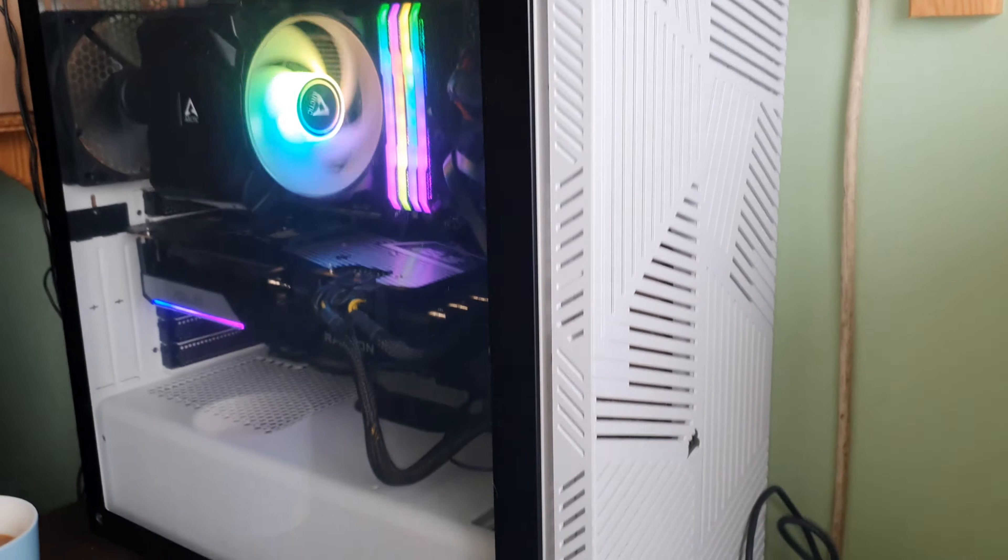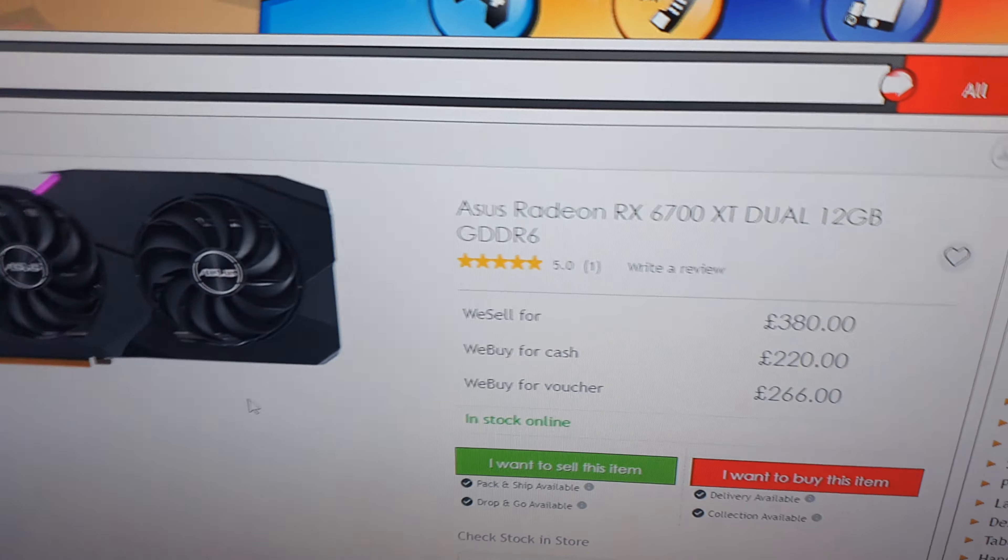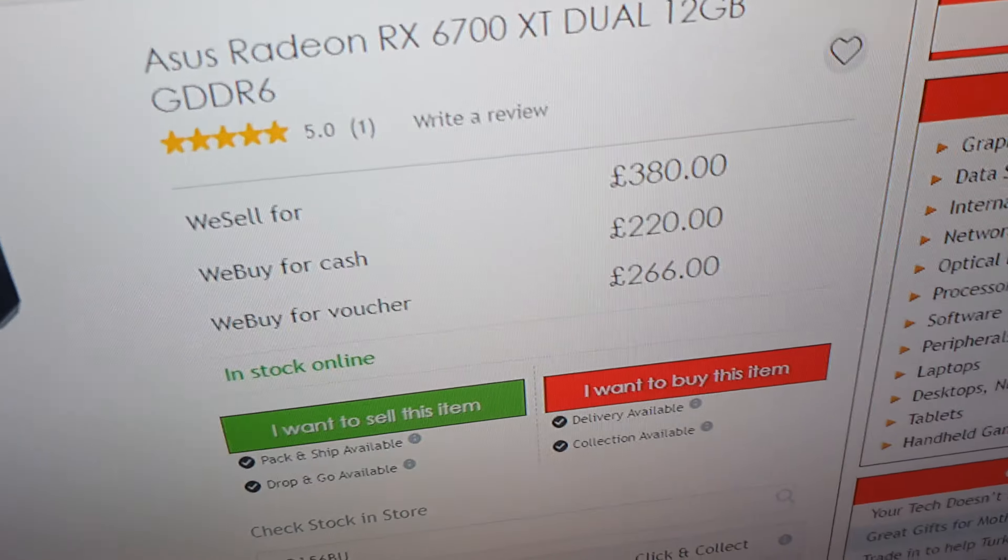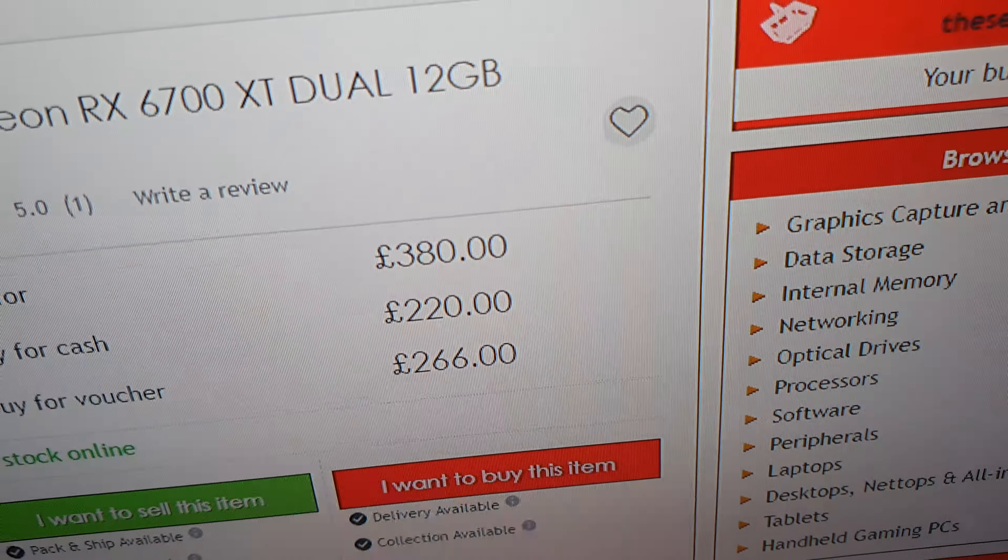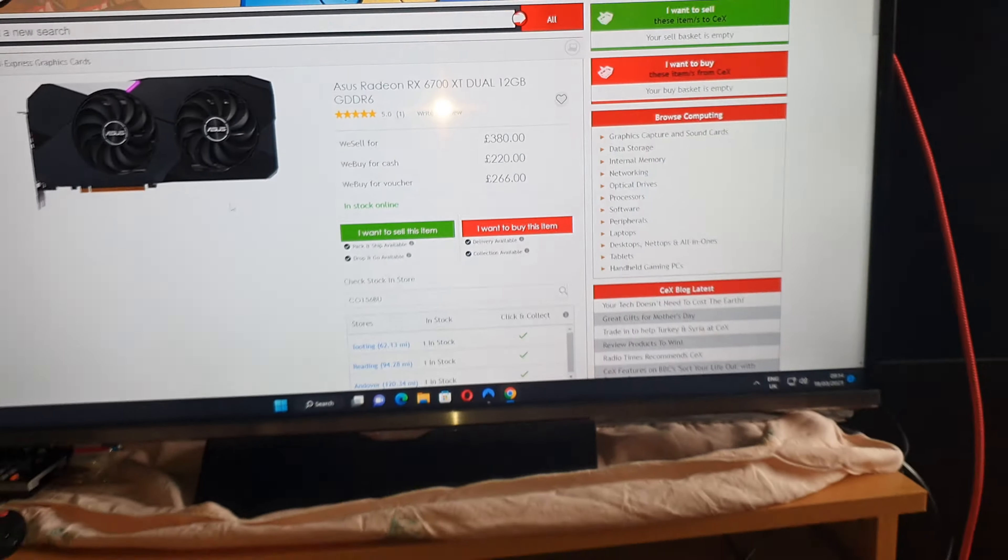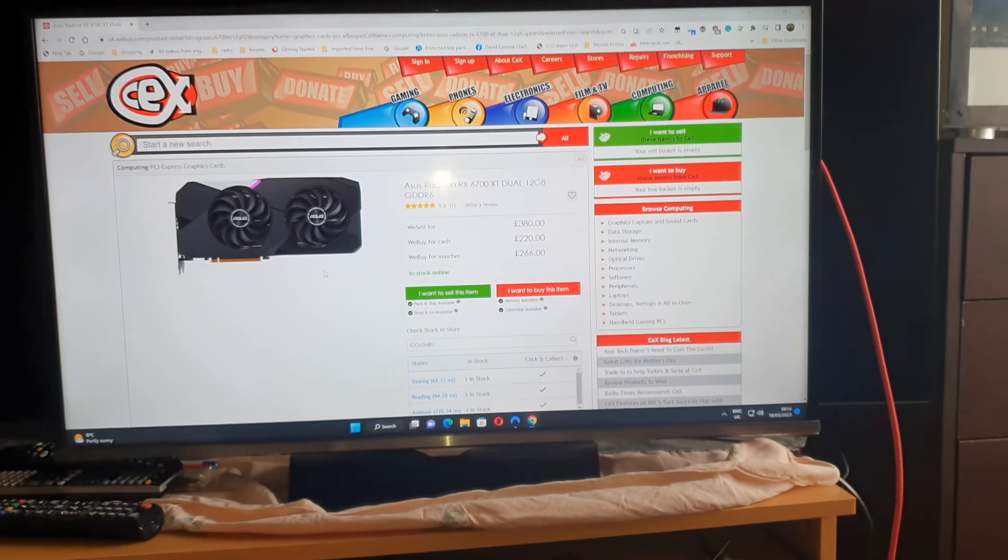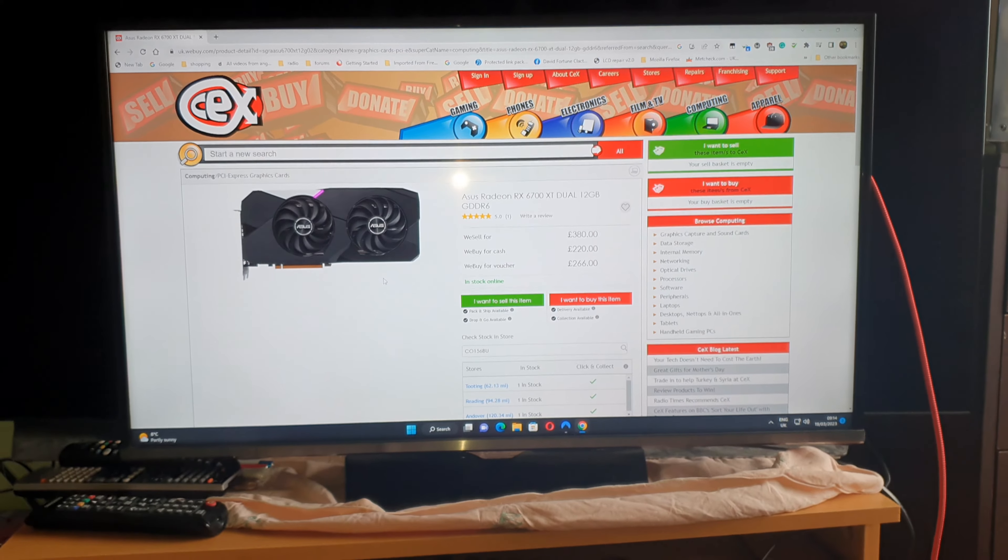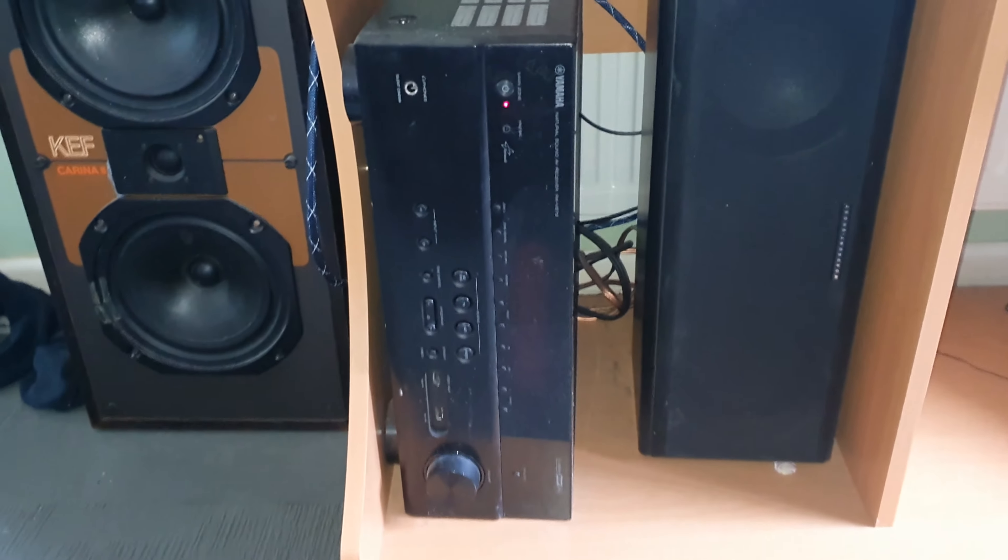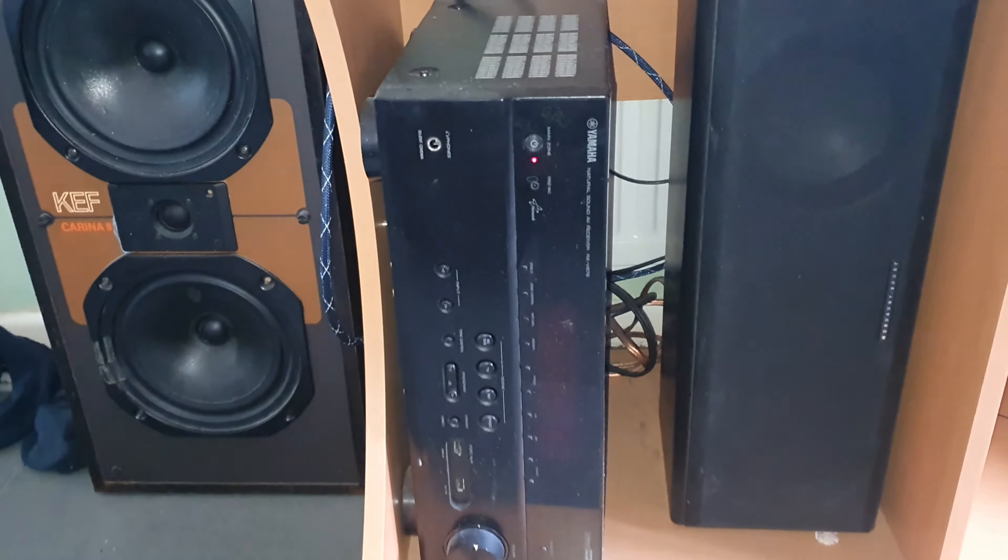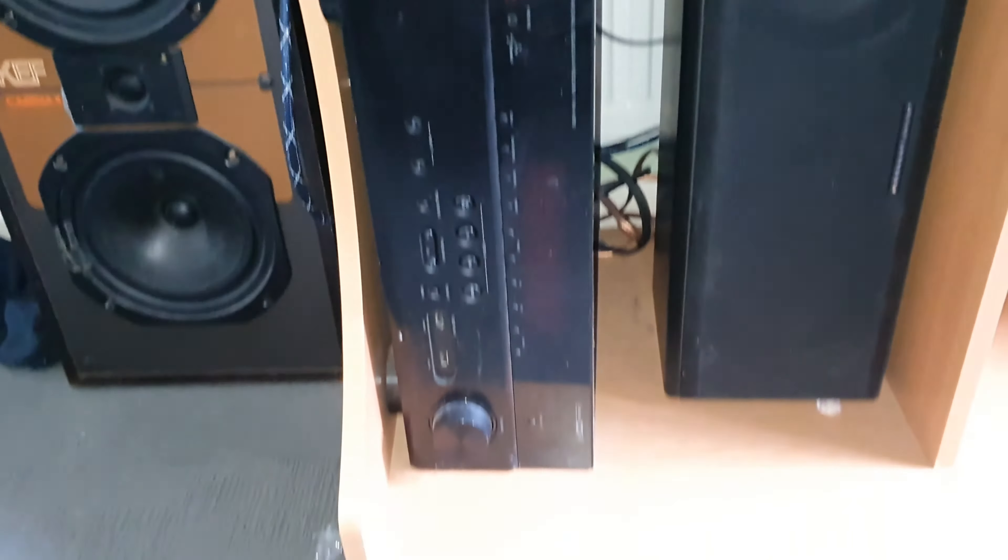So this card is going to CEX today because they pay good money for it still. I've had enough of that card now because it's just not working.